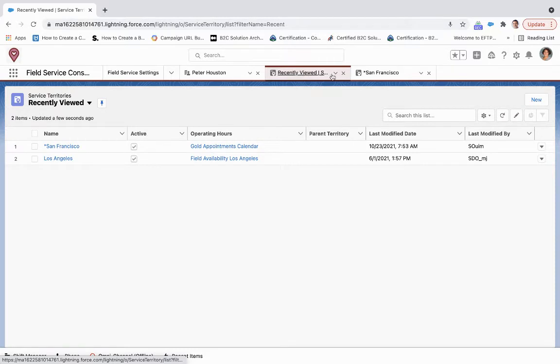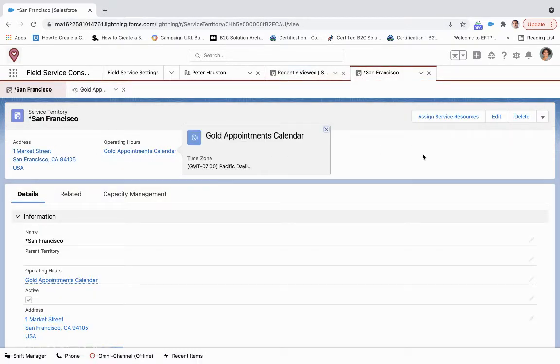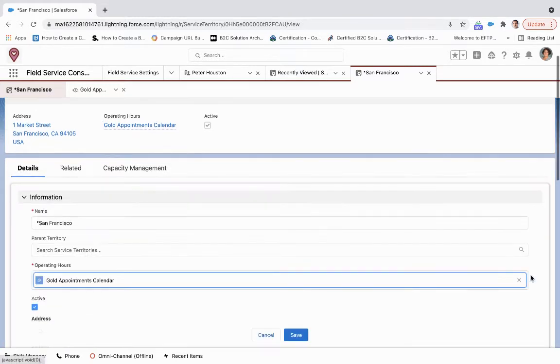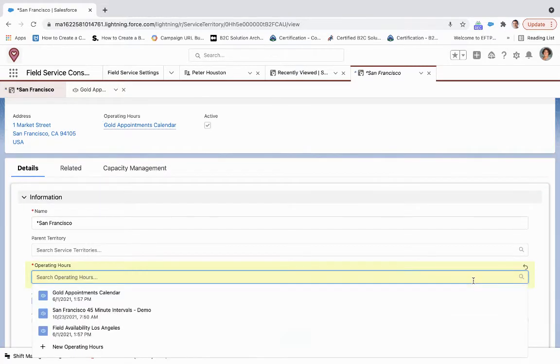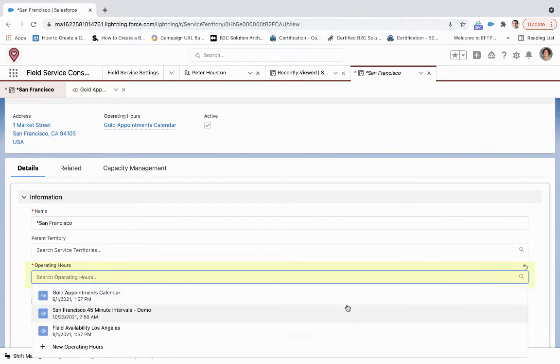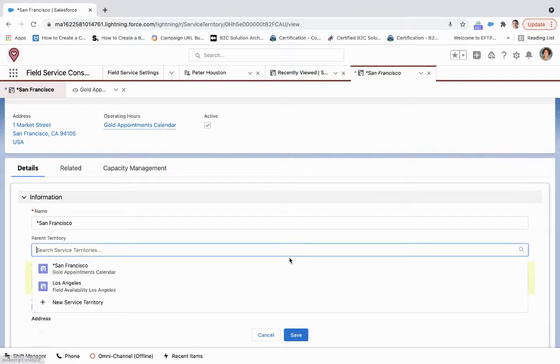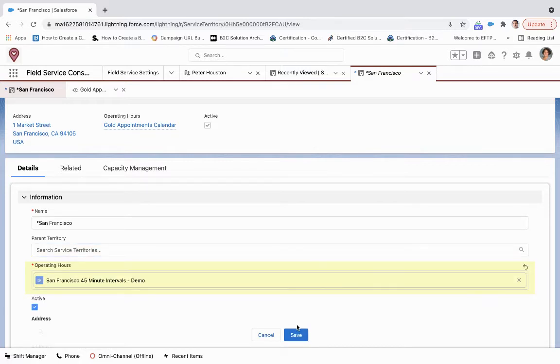we come back here, we are going to change this operating hours to a 45-minute interval and click save.